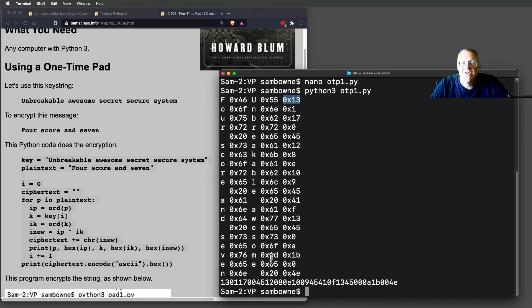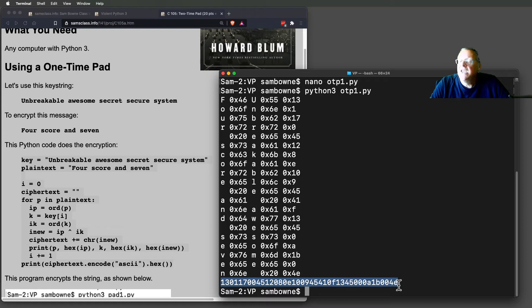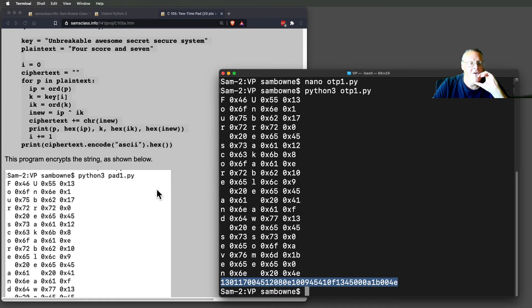That's what this is. So that mess is the encrypted message. All right.